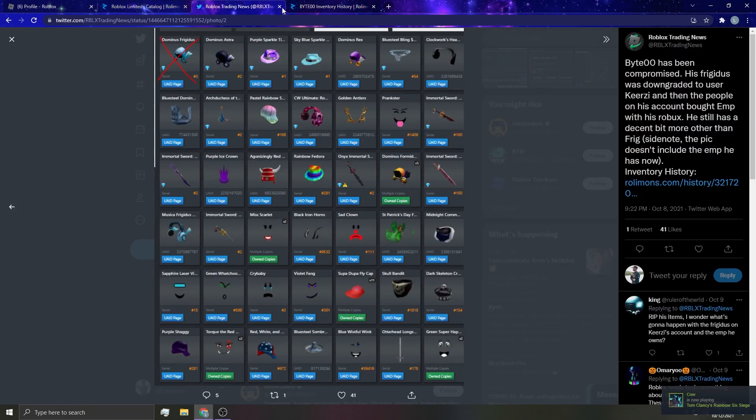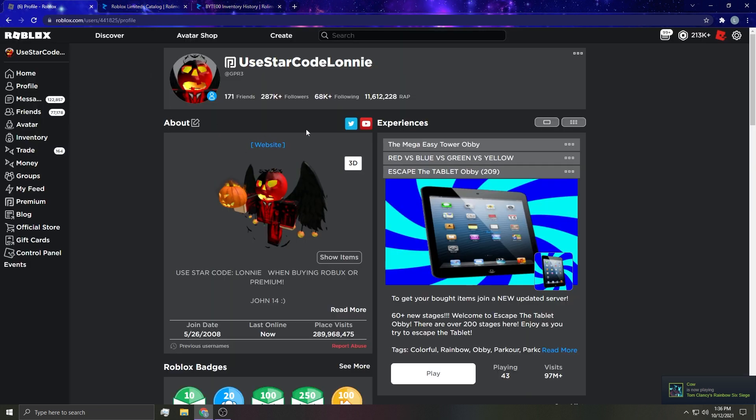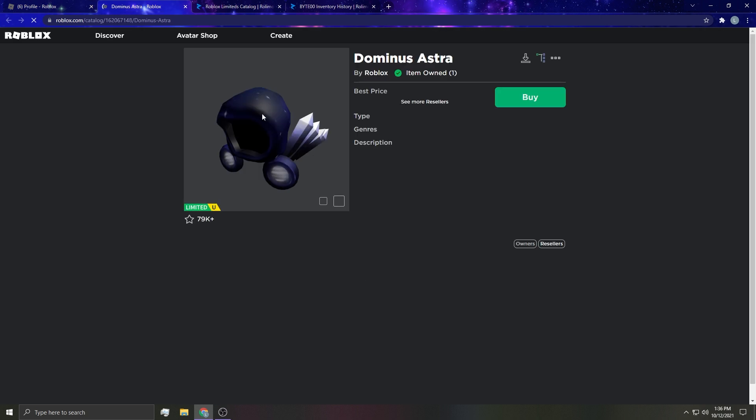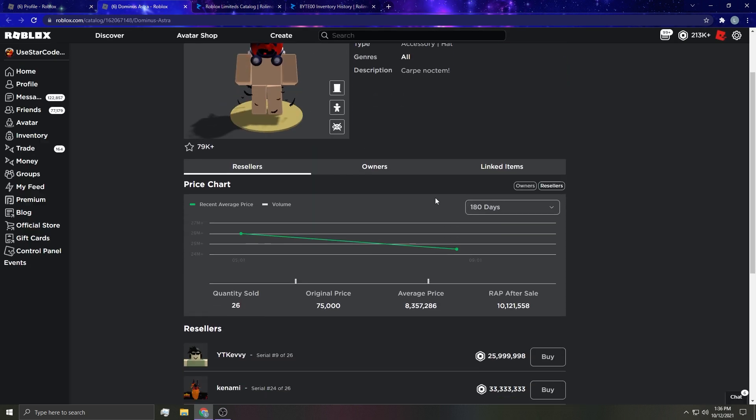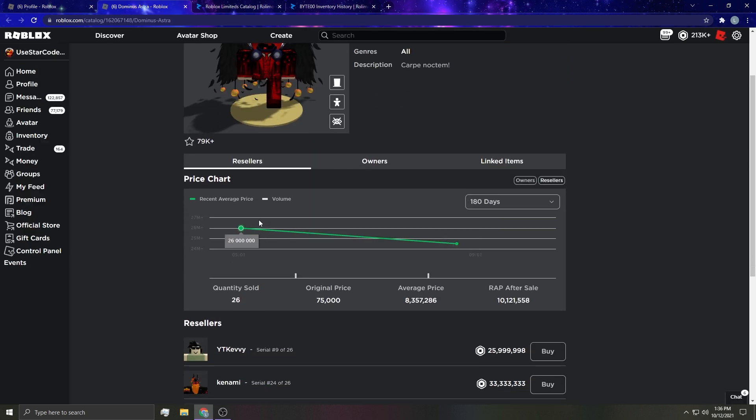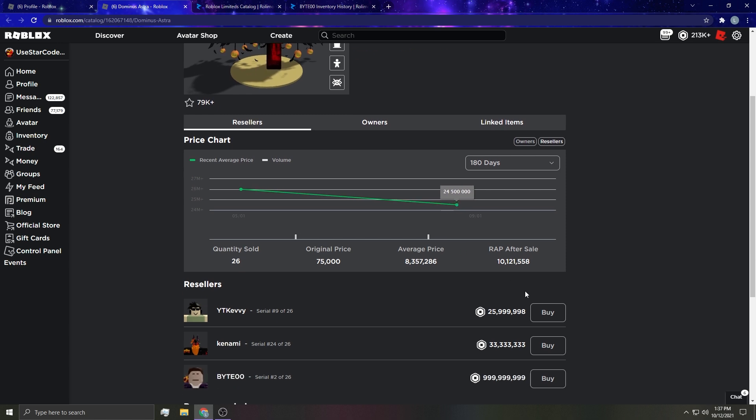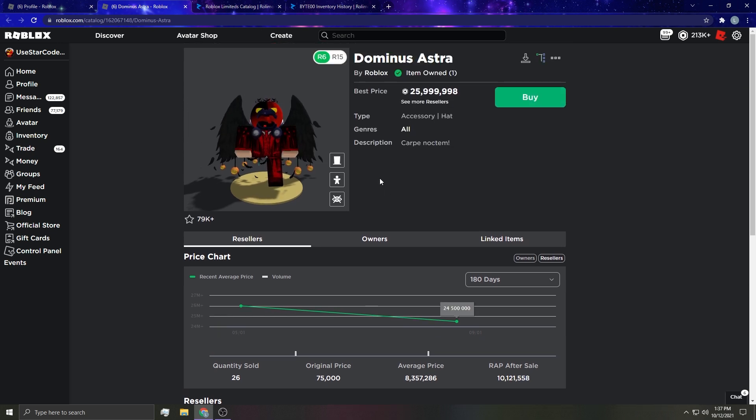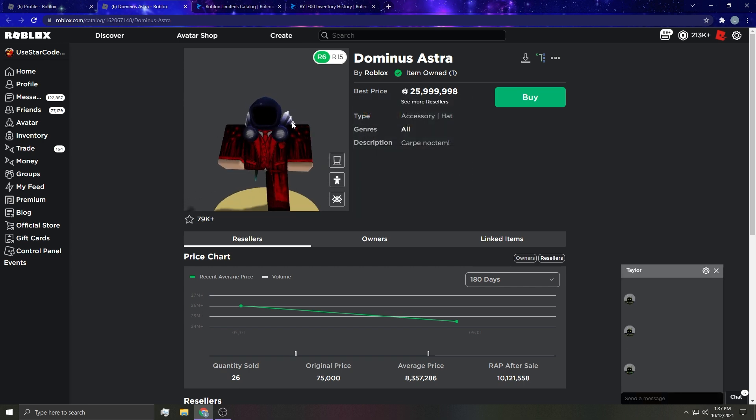I don't know if he still has his items. I'm pretty sure his inventory is private now, it is private. So I'm assuming he's in the midst of a rollback. I don't even know what happened to any of these other items. I'm really not sure to be honest. I really couldn't tell you.